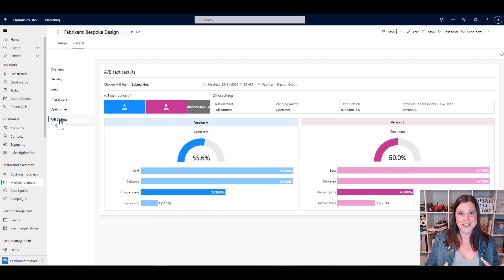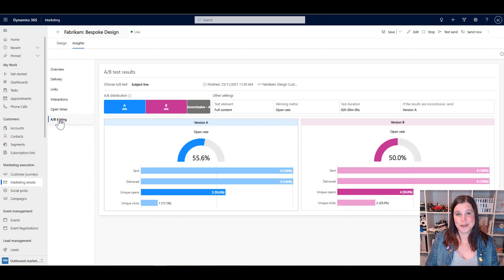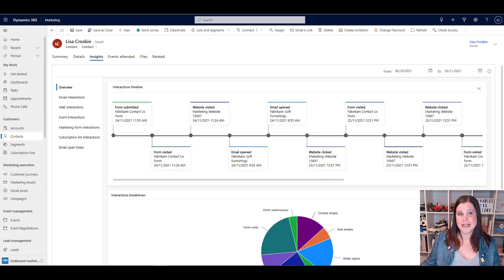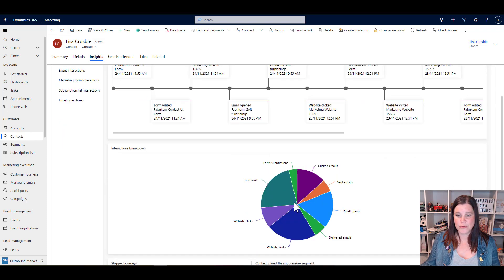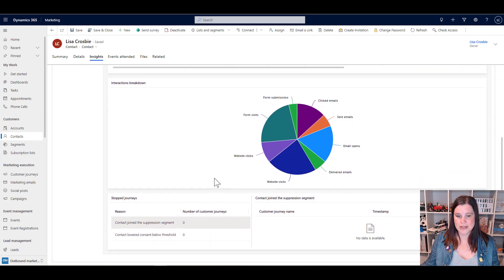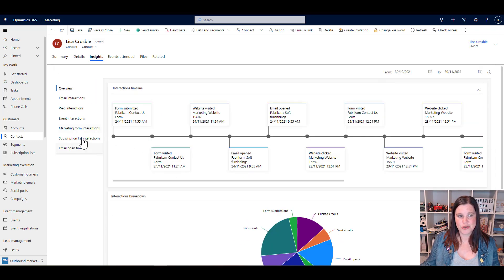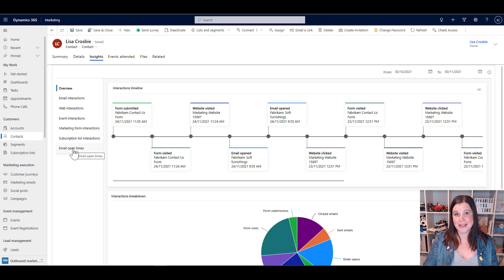In the journey there's a smart scheduling option you can toggle on to send the email at the customer's preferred time based on their past history. We also get the A/B test results — in this case the test was inconclusive since the sample behaved in a very 50/50 way, so it sent out version A to the remaining people. The contact record now shows an insights tab, available to everyone using the system including sellers who don't work in the marketing system directly. They can see an overview of all the different things the person has done: form submissions, interactions, subscription list interactions, and email open times — a tightly connected experience between sales and marketing.